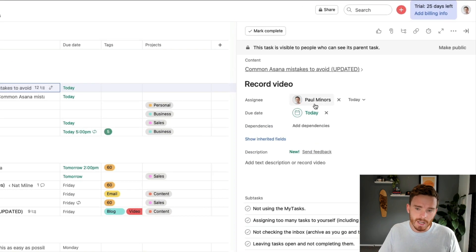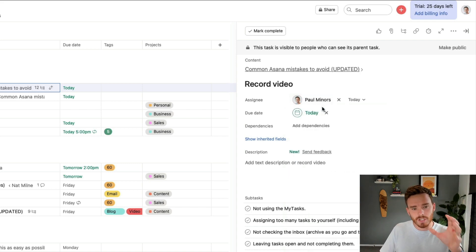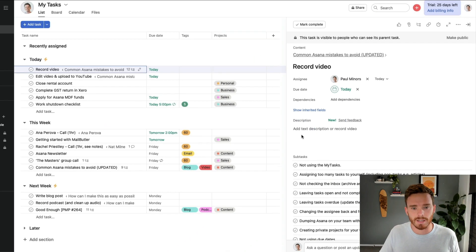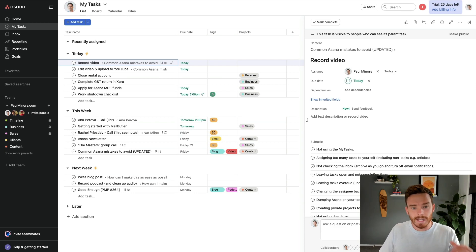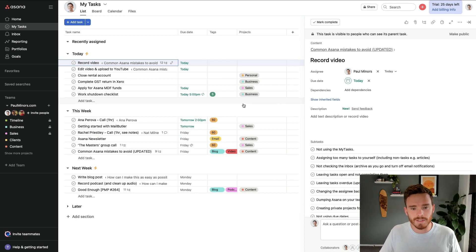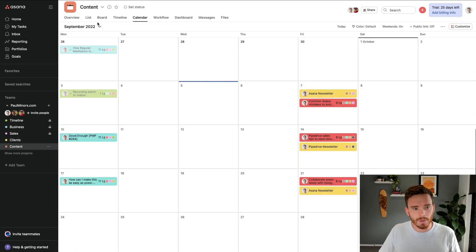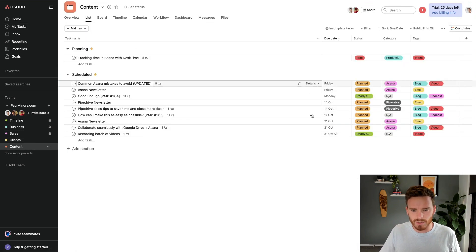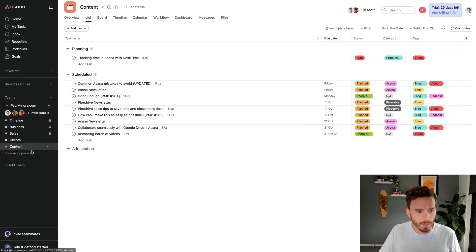Basically, if a task or a subtask is assigned to you, if it has your name on it like this, then it's going to show up on this My Tasks page. The mistake that we see a lot of people make is instead of using and working from this screen throughout the day, we see a lot of people clicking through all of their projects to go and sort of find their work.